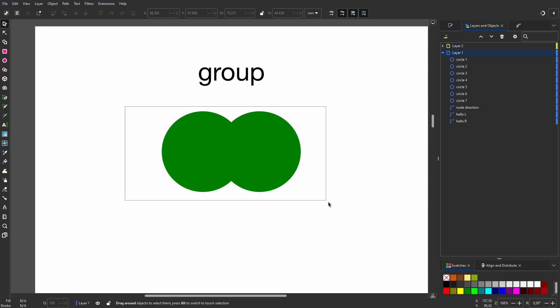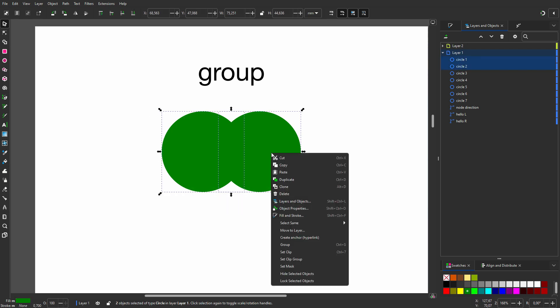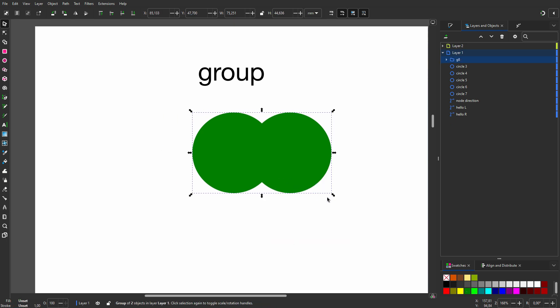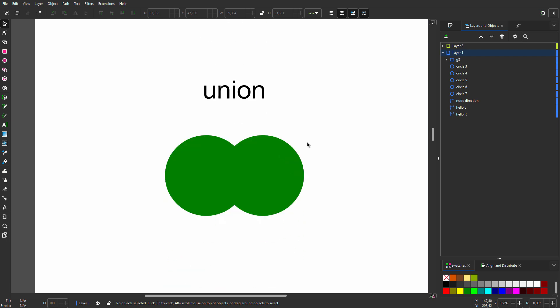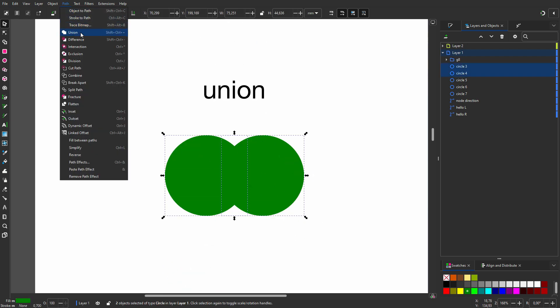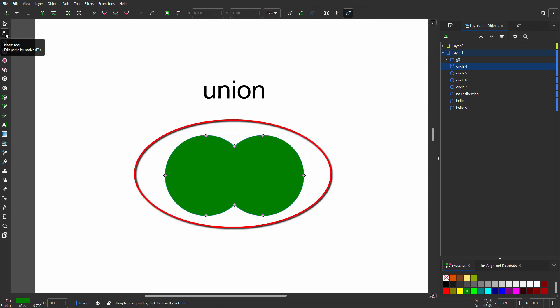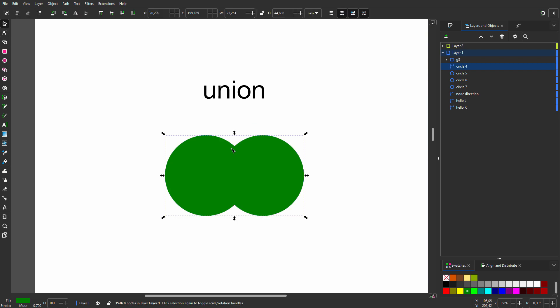In previous lectures we have seen you can group elements by selecting them and choosing group. You can move and scale a group like it is one object. We have also seen you can merge objects together using the union operation. Although the union operation is destructive when paths overlap, this is normally what you want. As we see, after the union operation the original circles are gone.